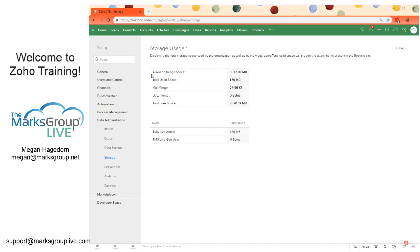Up in the organizational detail section, we can view the allowed storage space, the total used space, the amount that mail merge is consuming, the amount that documents are consuming, and then the total free space.